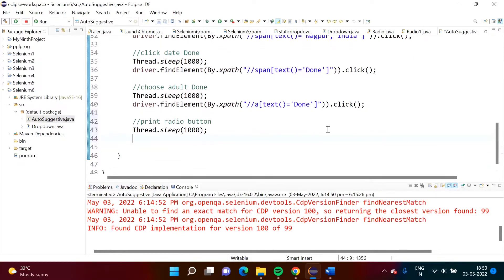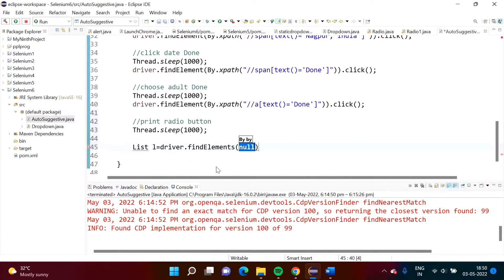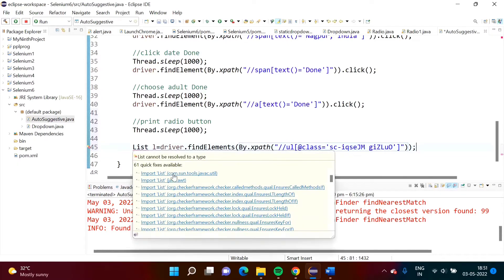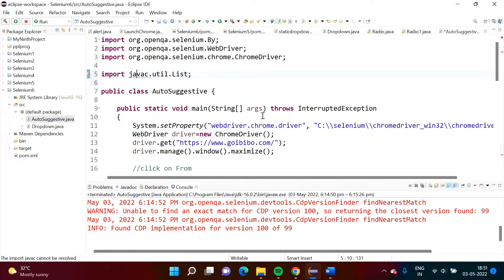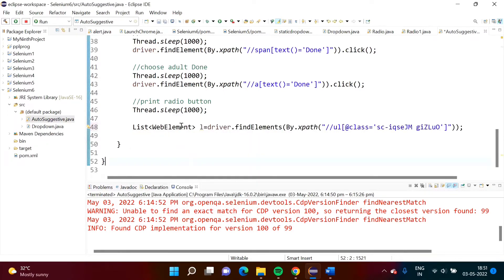Since we expect multiple values, they should be saved in a list. So we write: `List l = driver.findElements(By.xpath(...))` — note we use findElements (plural), not findElement. It prompts to import the List package, so we import `java.util.List`. Since it is a generic type we also need to specify the type, which is `WebElement`.